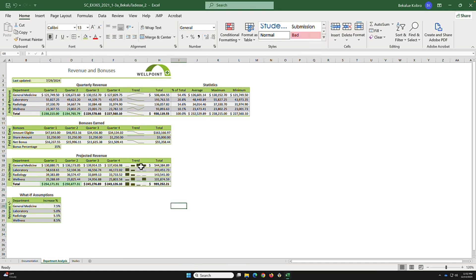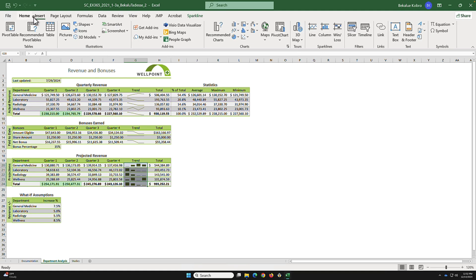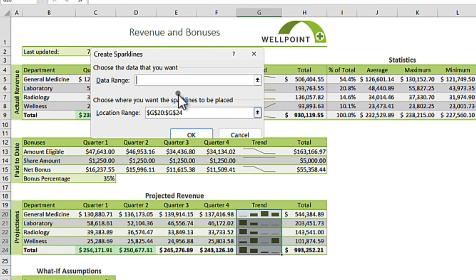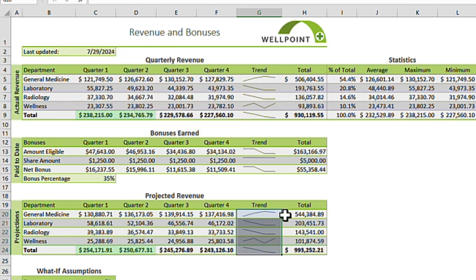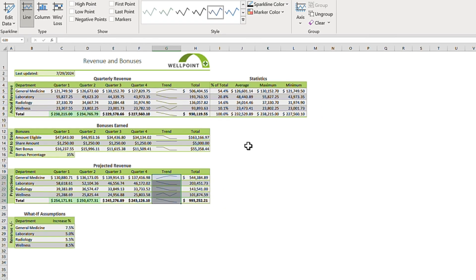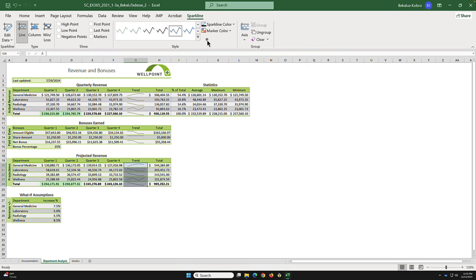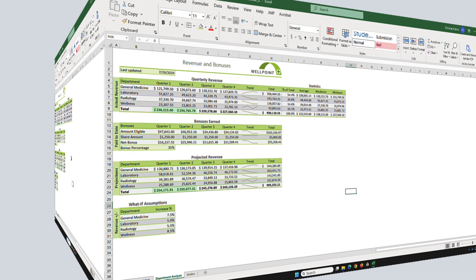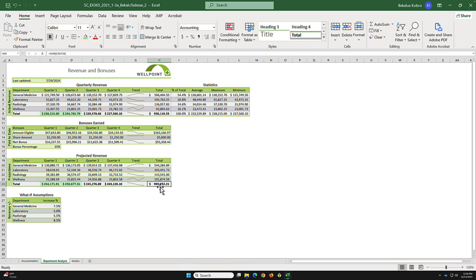For cell G24, we want line sparklines instead of bars. Go to the Insert tab and click Line. Enter the range C20:F24 and click OK. This generates the line sparkline visualization. Apply the third style to keep it consistent with the rest of the chart visuals. Save the file.